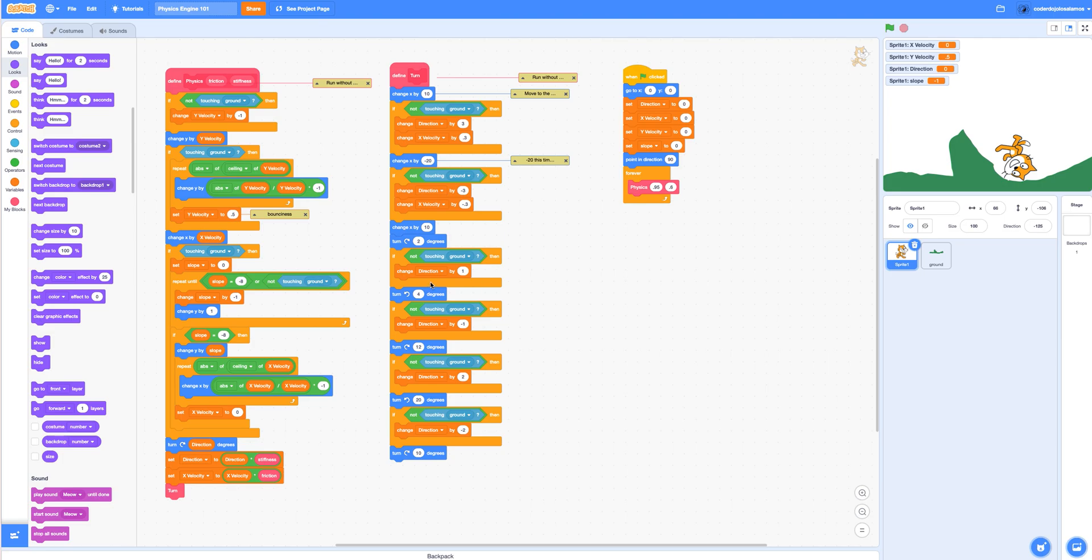This is a tutorial on building a physics engine in Scratch. It's really easy to do here. I know there's a lot of code on this page, but it's actually pretty straightforward.